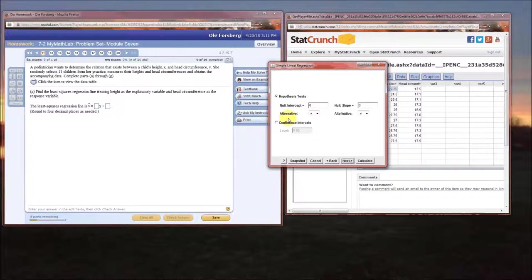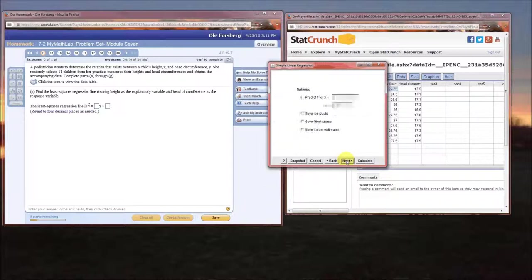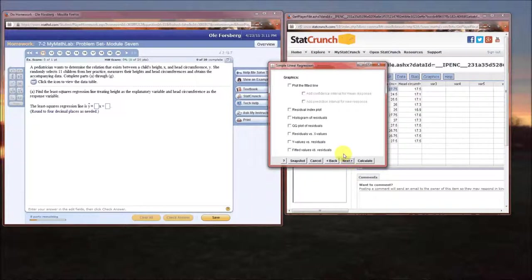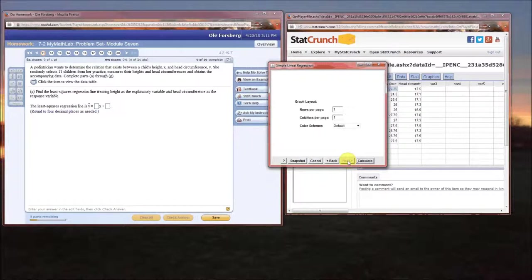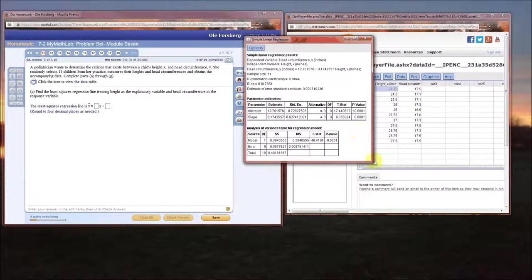We need to determine if we want a hypothesis test or confidence intervals. At this point we're just asked for the estimate, so we don't need either. We'll leave hypothesis test checked, skip the options, skip graphics, skip graph layout, and hit Calculate.